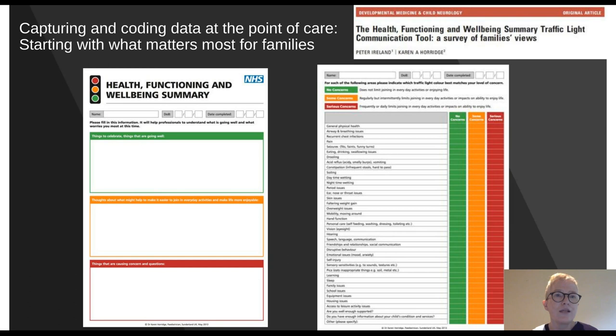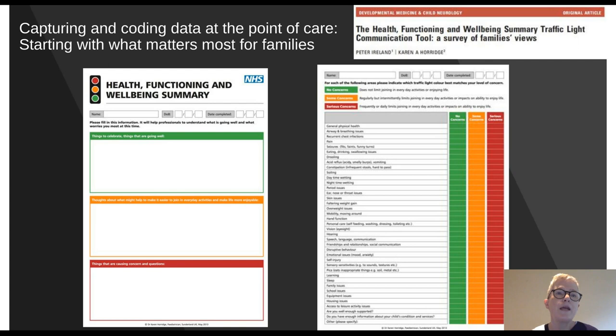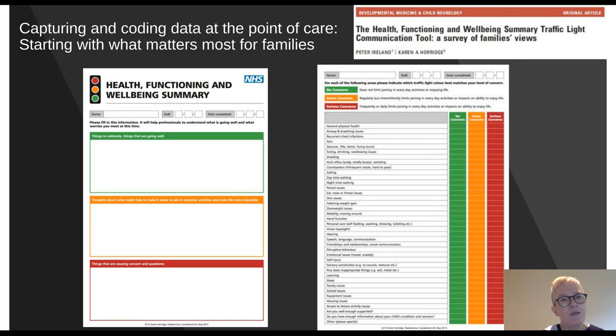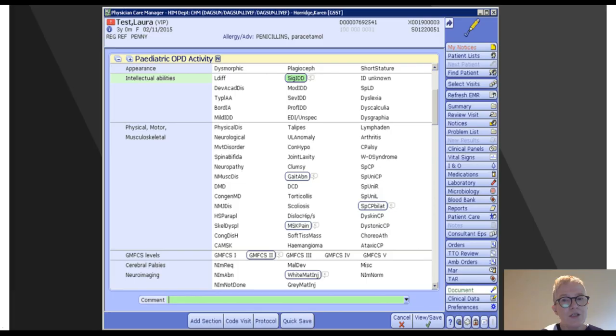We co-developed a tool with input from the multidisciplinary team and from families called the traffic light tool, or health functioning and well-being summary. This starts on one side by celebrating what's going well — otherwise the disability clinic can become a long list of everything the child can't do, which is disempowering. We then have a box where families record what they think would make their life easier and enable better participation in activities. There's also a box for questions and concerns. On the flip side, there's a list of common health conditions, common areas of functioning, and common environmental factors, where families indicate whether they have no concerns, some concerns, or serious concerns. The voice and priorities of the family are then brought to inform the consultation.